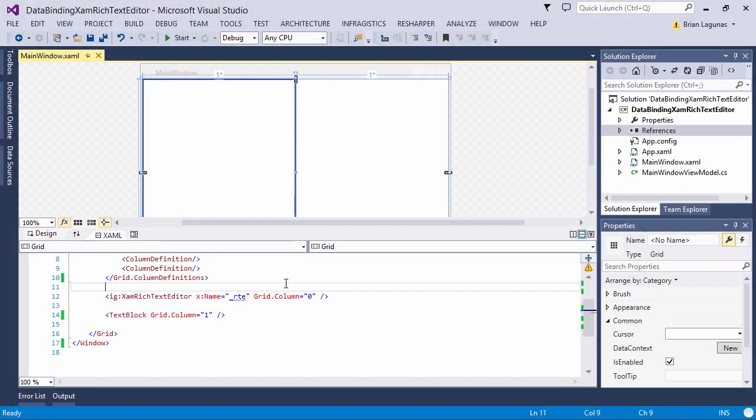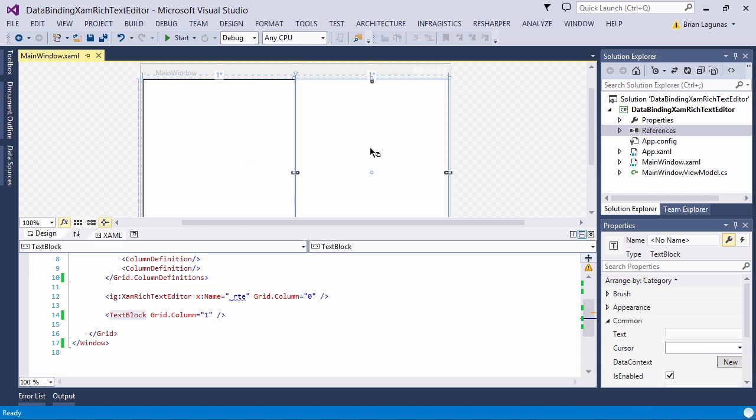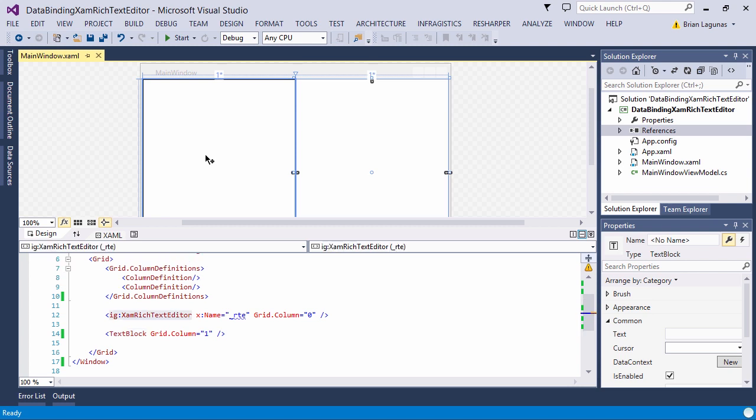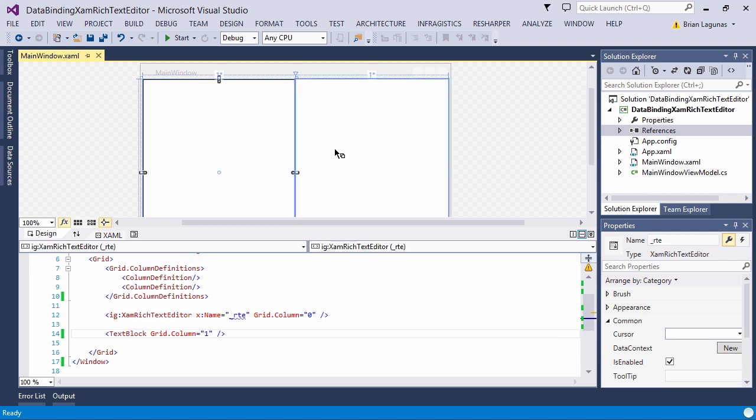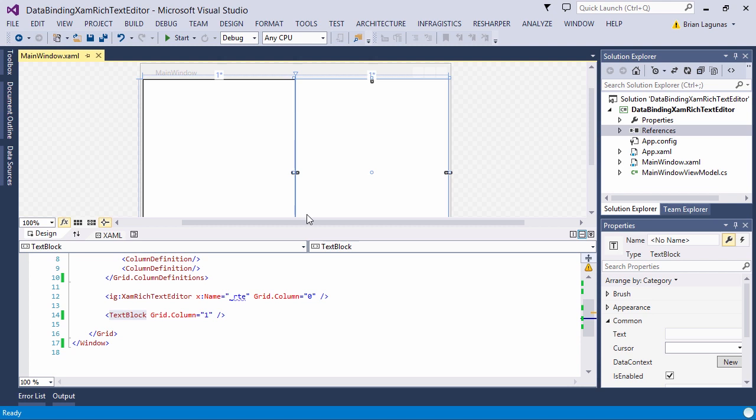This demo contains two controls. Here we have the XamRichTextEditor on the left and a text block on the right. What we want to do is data bind the rich text generated by the Infragistics XamRichTextEditor control to the text of the text block control. But before we do this we have to make a decision. What type or what format do we want to store or get the rich text out of the rich text editor control?